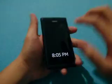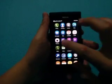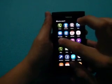Okay, I'm going to show you the camera app - how the camera works on Nokia N9. So this is how the camera screen looks like.